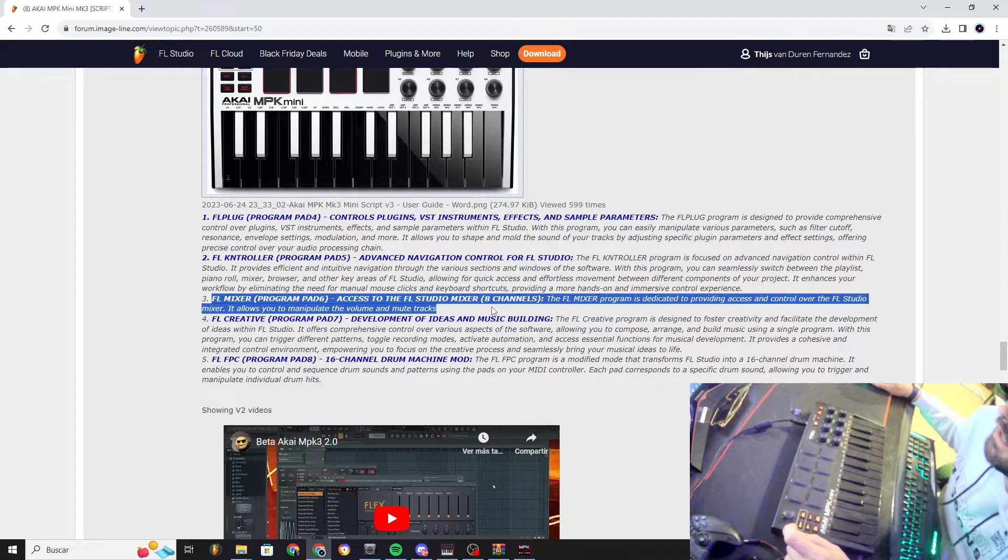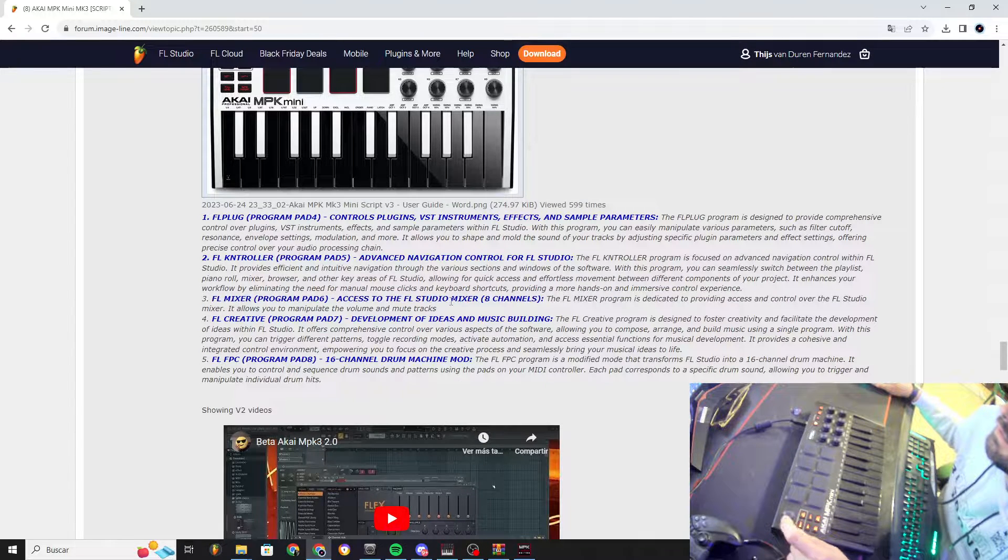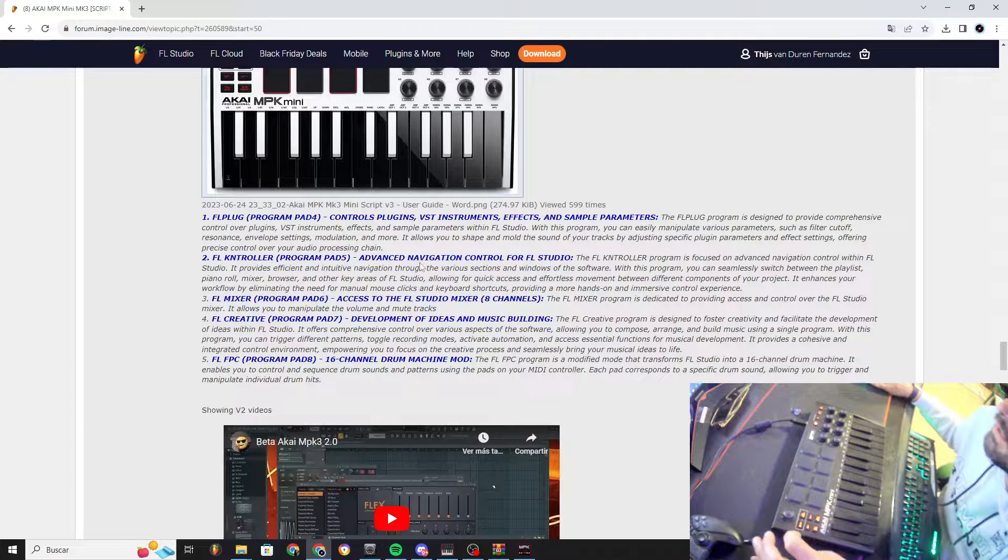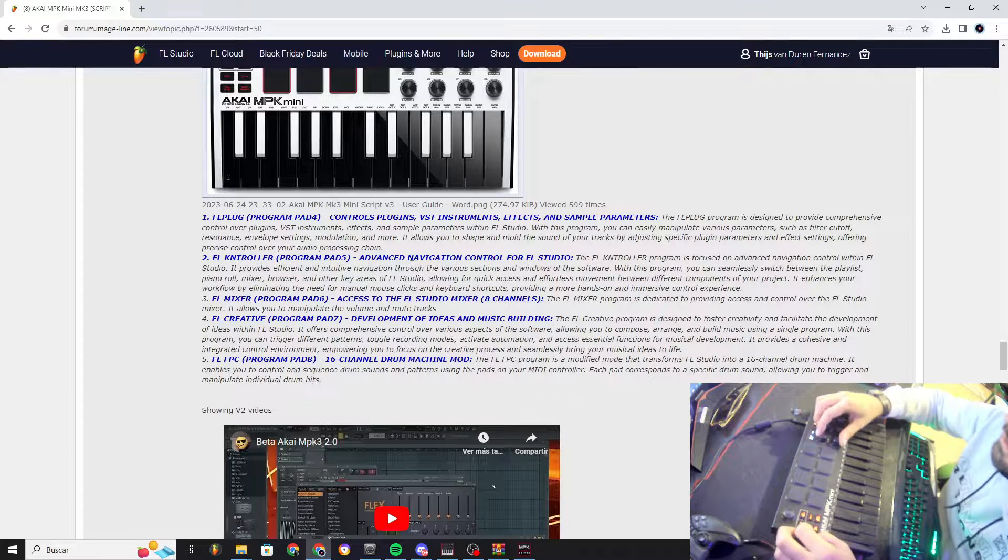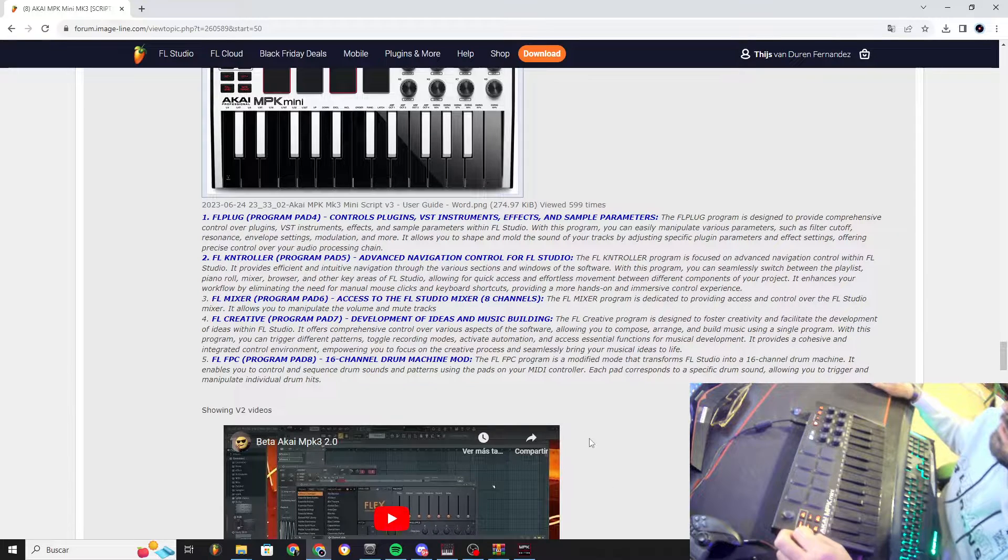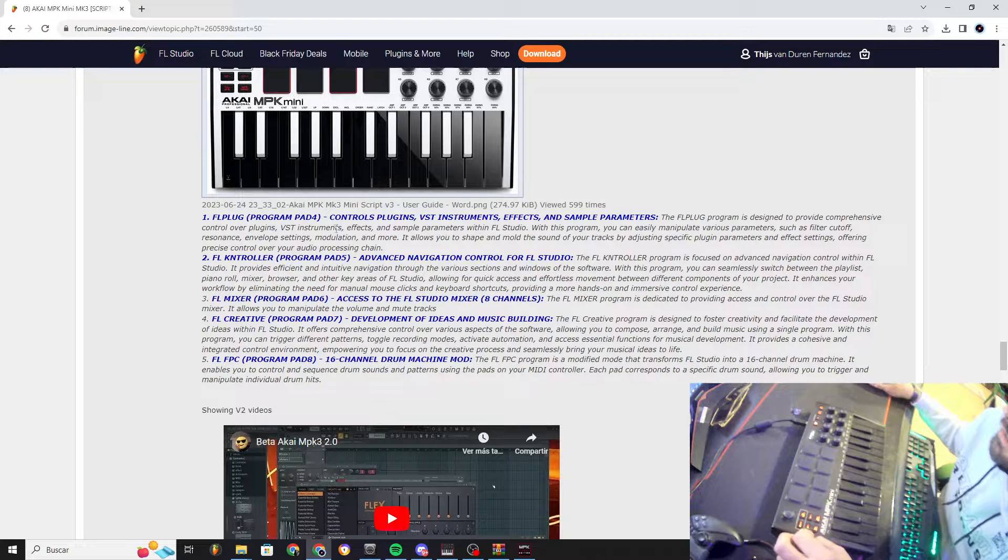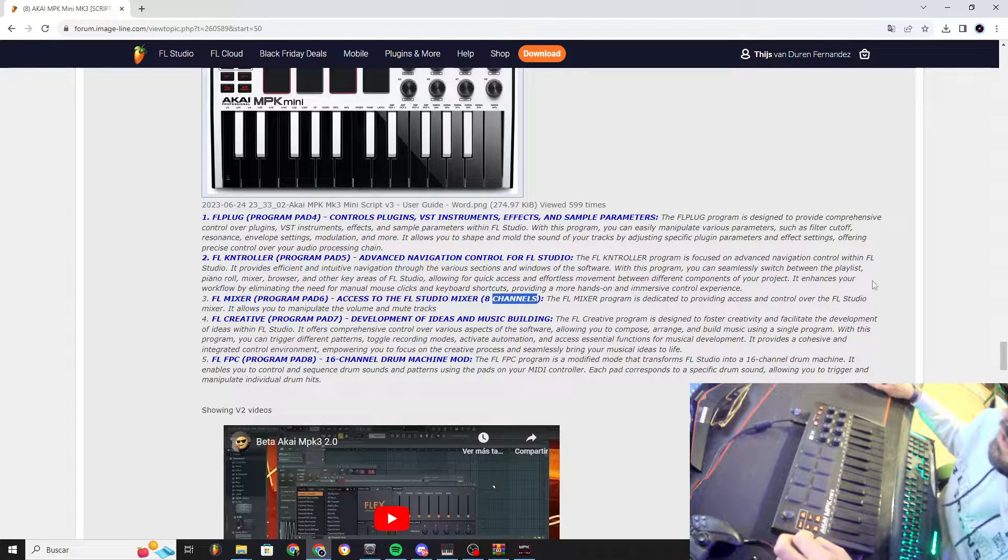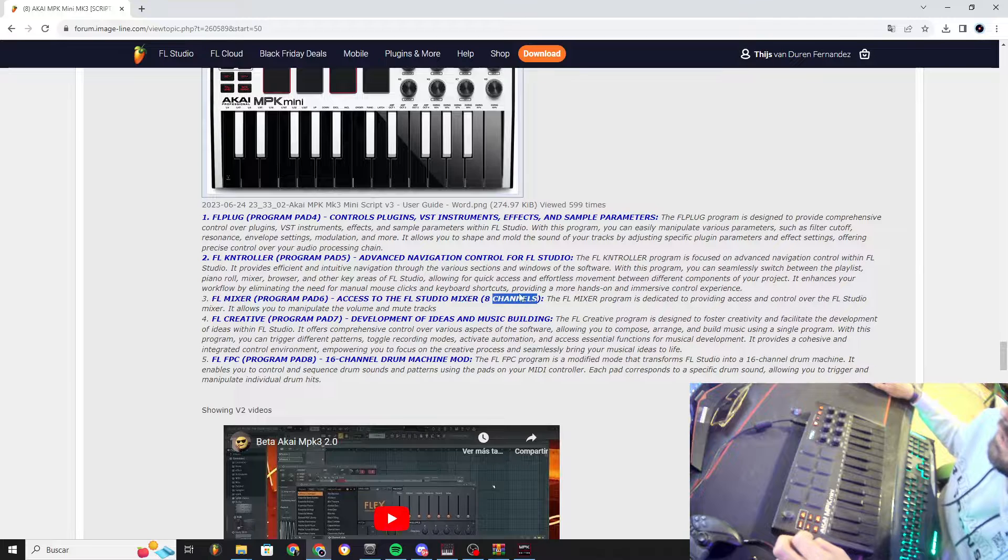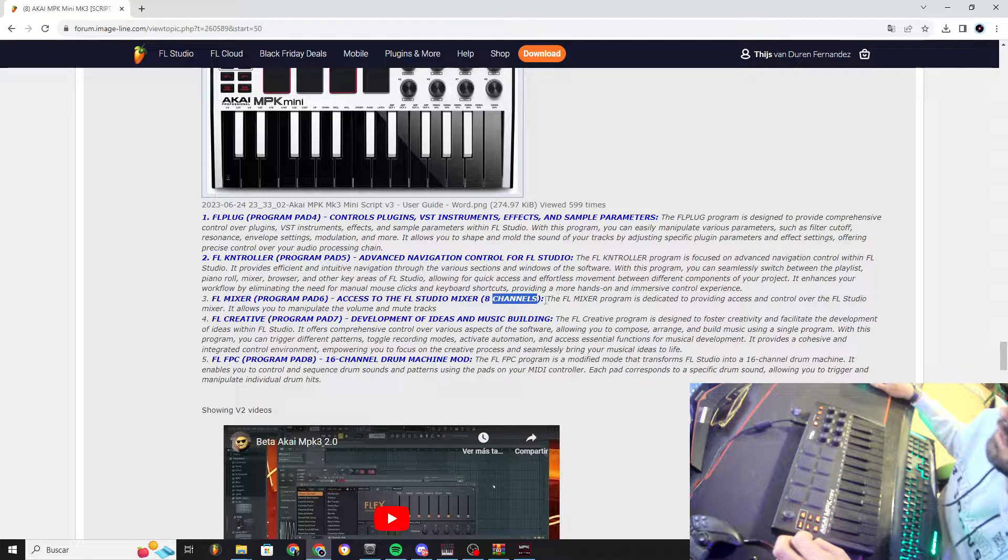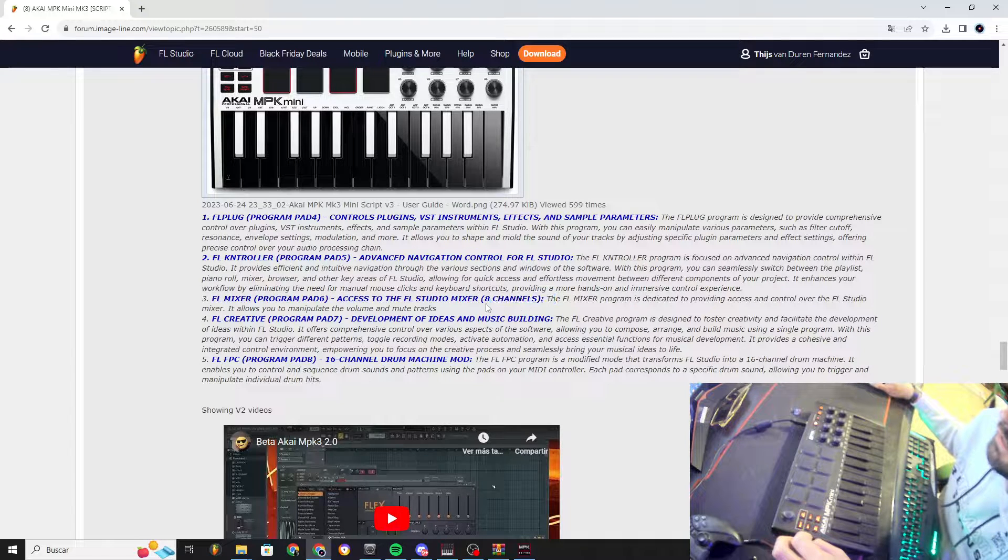FL Mixer is dedicated to the mixer, so you will use the knobs to move the mixer channels, 8 channels. I'm sorry for that, I can do it advanced in the future and control different channels, but at this moment it's only 8 channels.